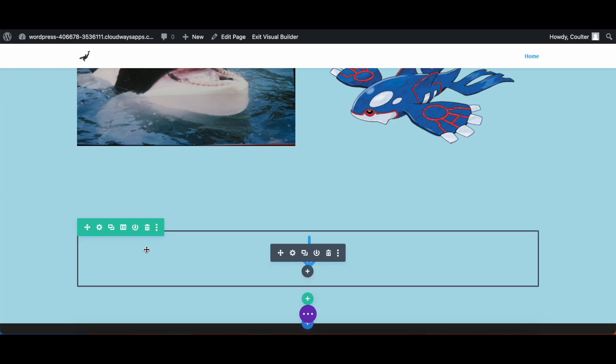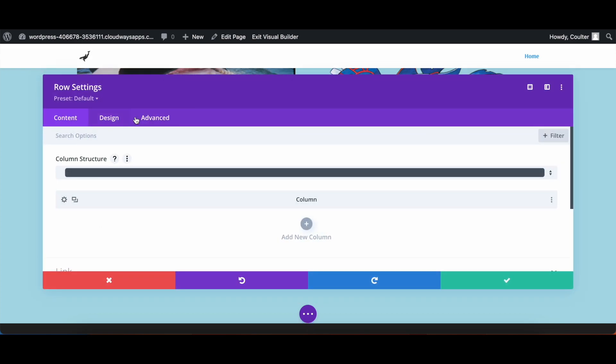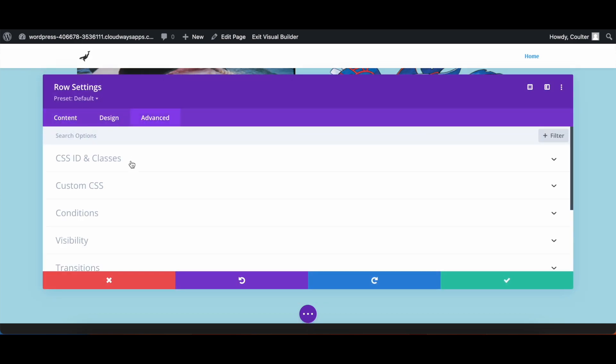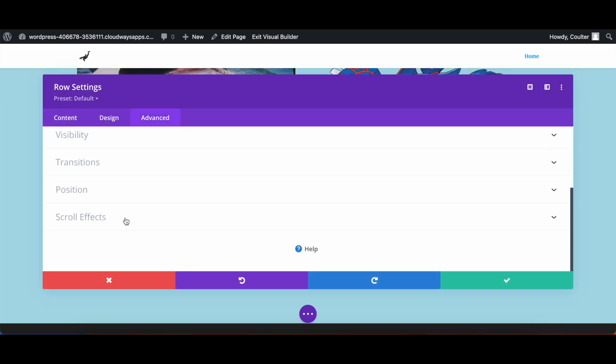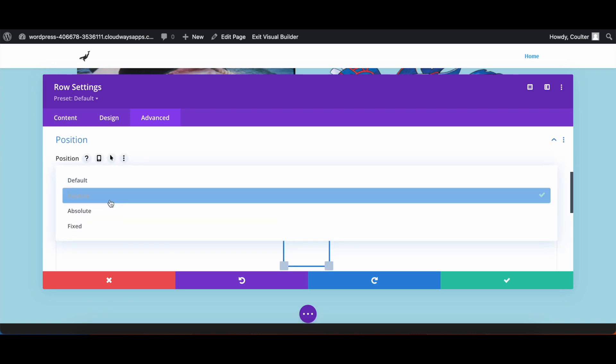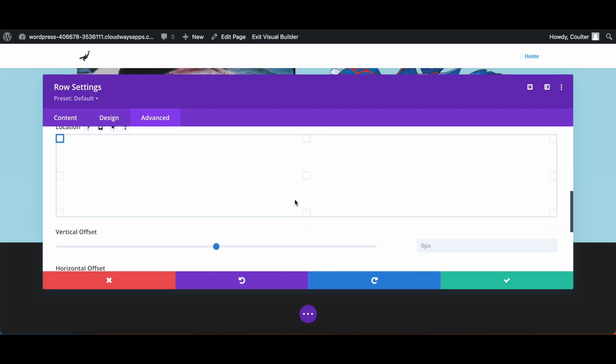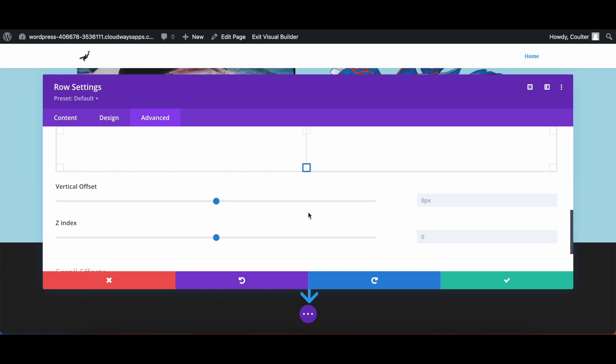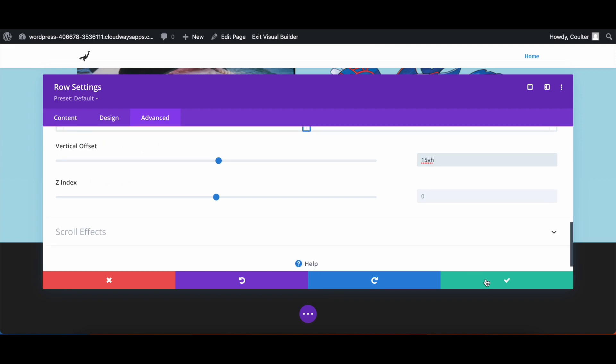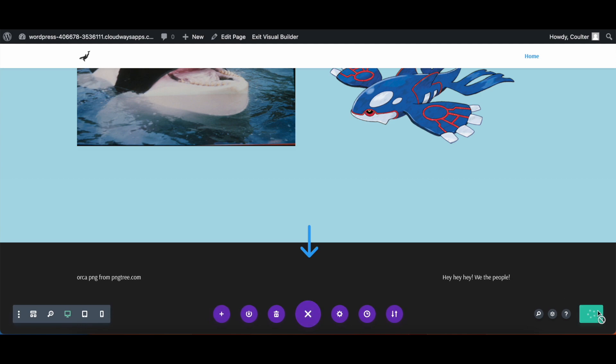Now for the row, we're going to go into advanced and set the row's position to be fixed. And in the bottom center, the vertical offset, you might set this however you want for your site. But for here, I'm just going to set the offset to 15 VH. We're going to hit the check mark here. We're going to save our page. And then once this is done, we are going to exit the visual builder.